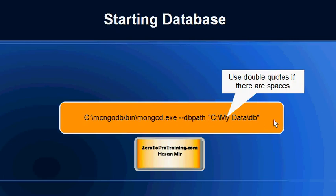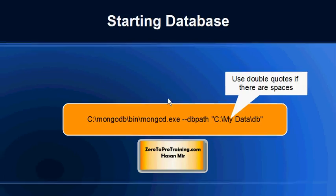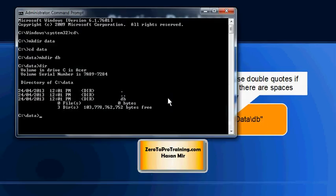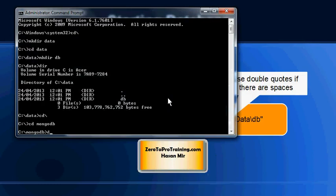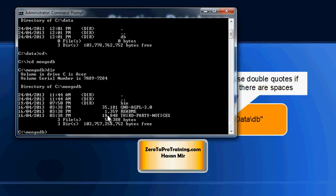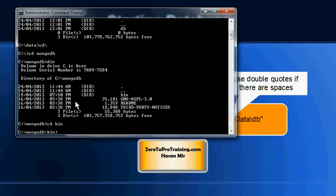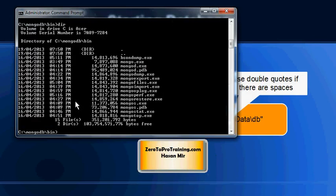Now I need to navigate to the mongodb folder. So cd backslash will take me to the root. cd space mongodb is going to take me to the mongodb folder. Here I'm going to do the listing dir. This is the folder we created during the installation. Now we have a bin folder within mongodb, so I'm going to go cd space bin. Now I'm going to do the listing dir. So all these commands are there within the bin folder.